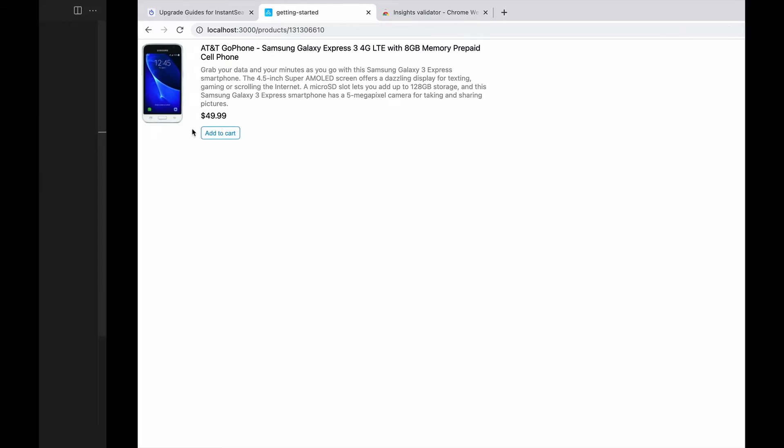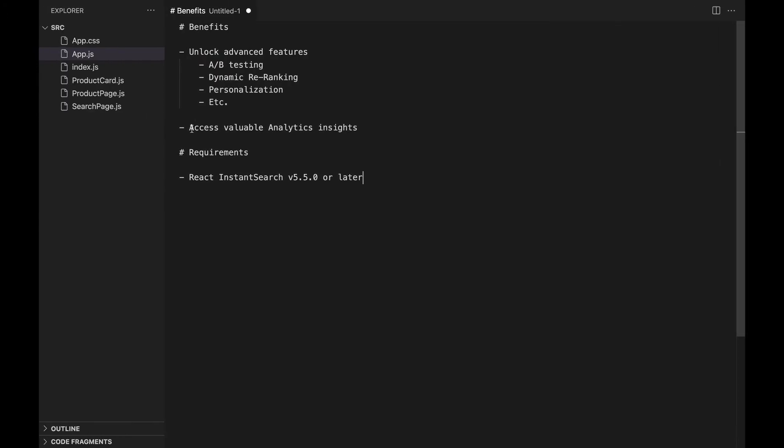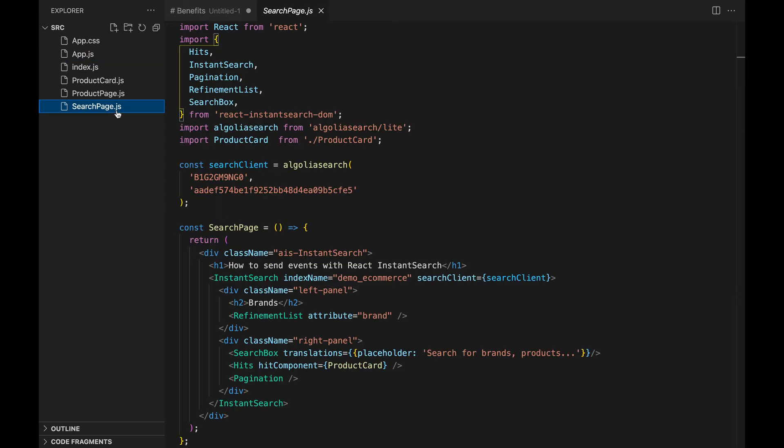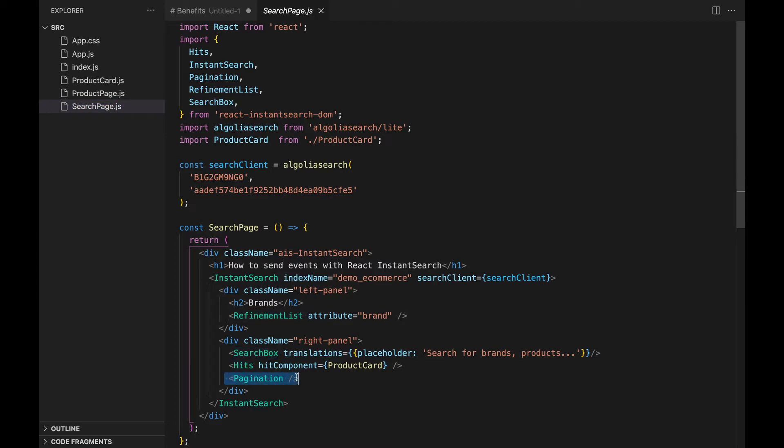This project has four main files. App.js, that uses React router to either display the search page or the product page. SearchPage.js, to add four instant search widgets: search box, refinement list, hits, and pagination.